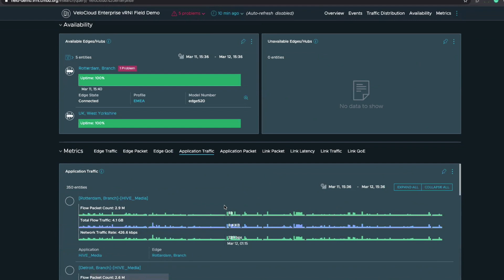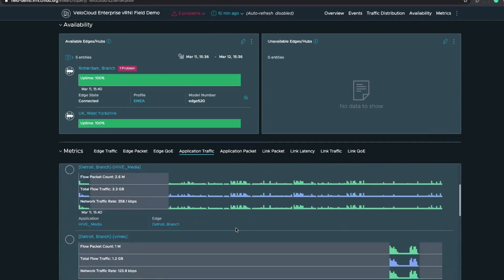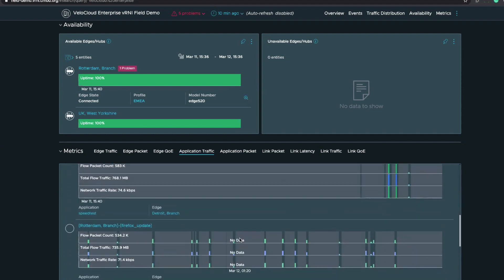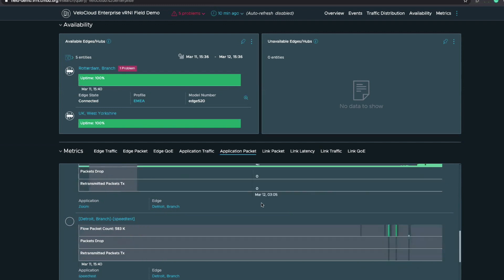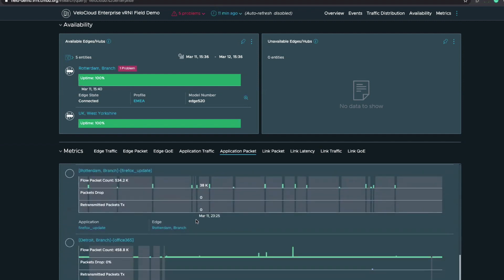From an application traffic perspective, we break it down by application and the associated edge. This is showing the Rotterdam branch connected to the Hive Media application — we can see the flow packet count, total flow traffic, and network traffic rate for this specific application. As I scroll down, you'll see various applications from the Detroit branch. Whenever we saw active communication, we show that — Firefox update, everything gets listed. From the application packet view, here's an example of the Detroit branch accessing Zoom. We can see our flow packet count, and if we see any drop packets or retransmitted packets for that application, we'd be displaying that inside the application packet performance.